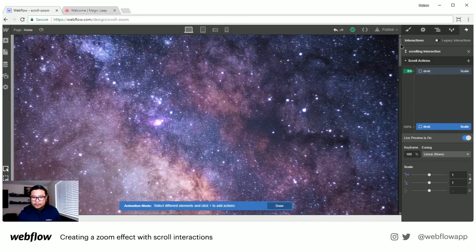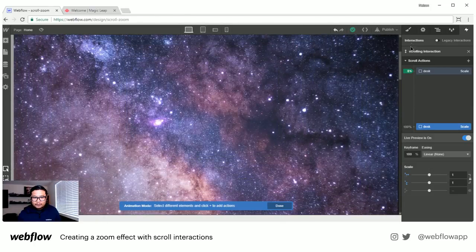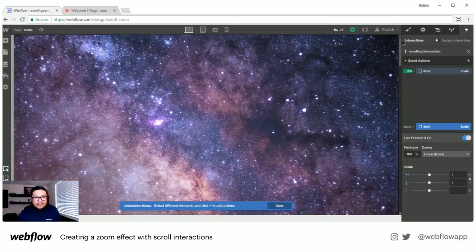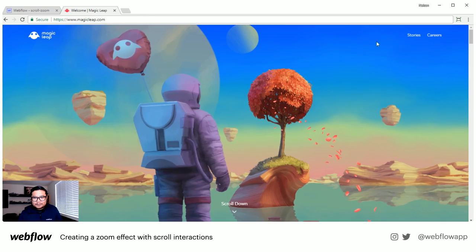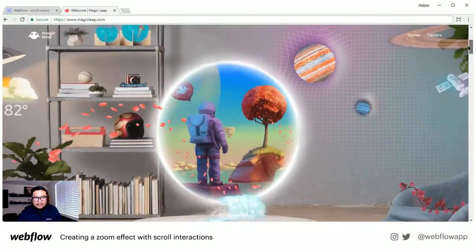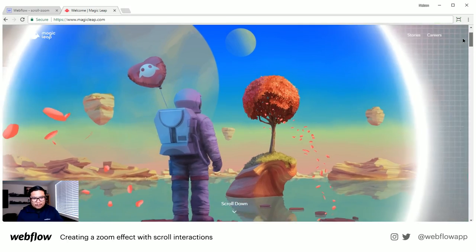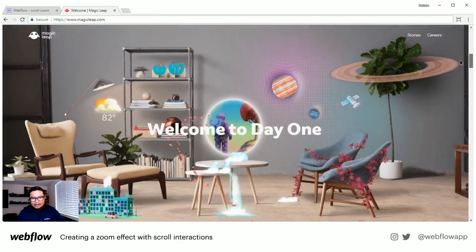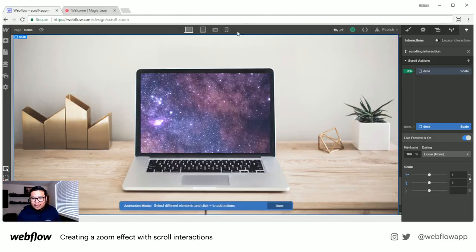Let me do a live preview. Okay — as you can see, the space background isn't moving, but if I go back to Magic Leap, the virtual area is actually zooming out as well — it's scaling down. So we'll do that too. The desk is already done. Let me go back to the space element in the navigator.